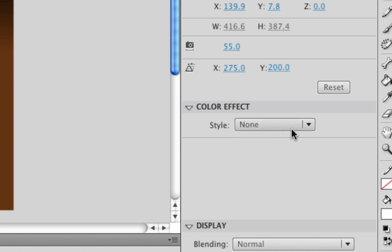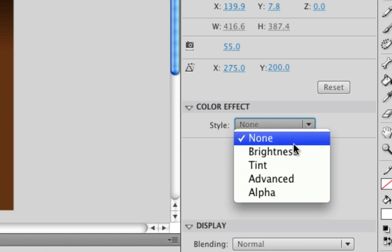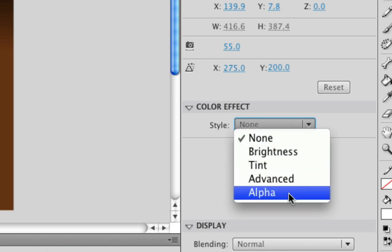So if you go ahead and click this drop down menu you have a few options here that you can choose from. We want to choose the alpha option so go all the way down to the bottom and click alpha.